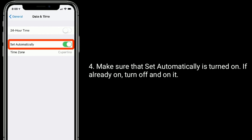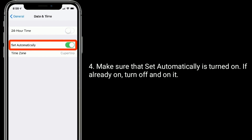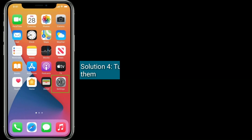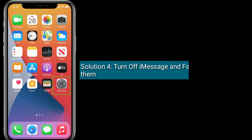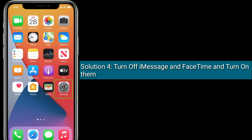Make sure that 'Set Automatically' is turned on. If it is already on, turn it off and then back on. Solution four is to turn off iMessage and FaceTime and then turn them back on.